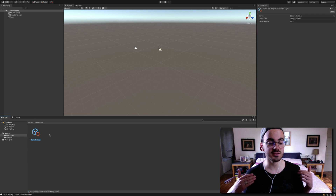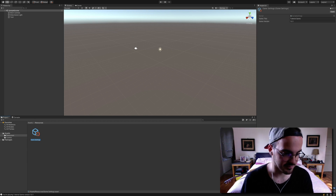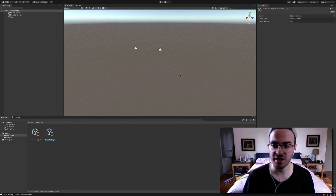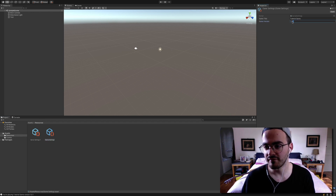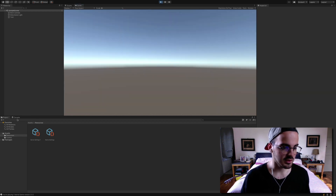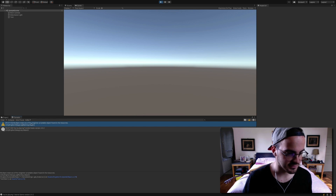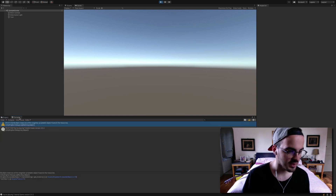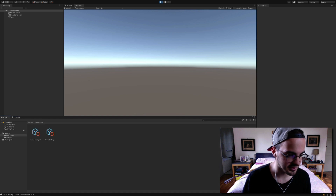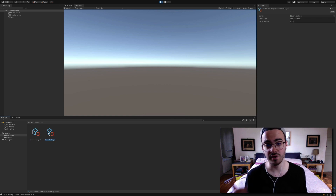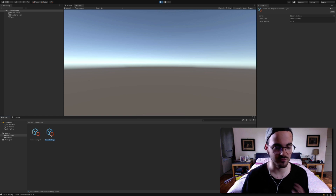The instance is automatically found in the resources and we don't need to do anything else. If we create a second instance of this type, it's going to take the first one. So if I change the first GameSettings to version 2.0.2 and run the game, we'll see the warning 'Multiple instances of the singleton scriptable object found in the resources.' It took the first one it loaded. My suggestion is to only have one in the project.